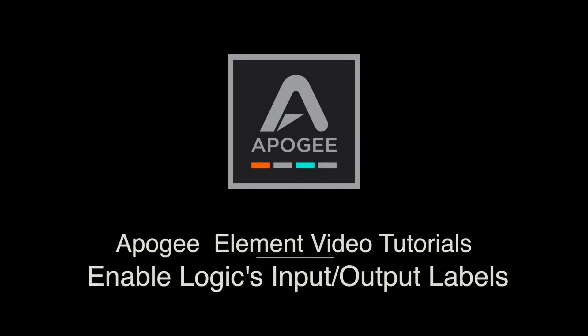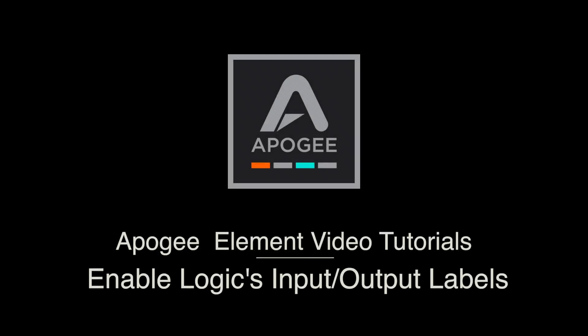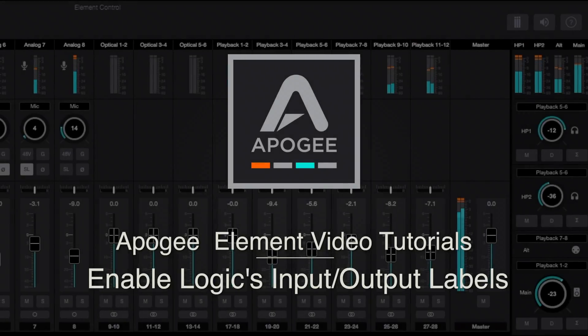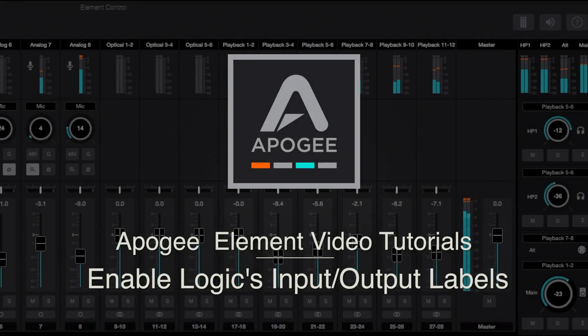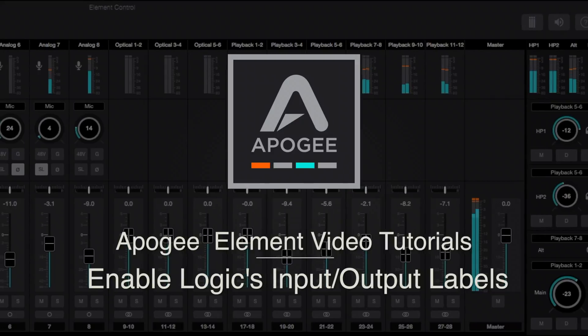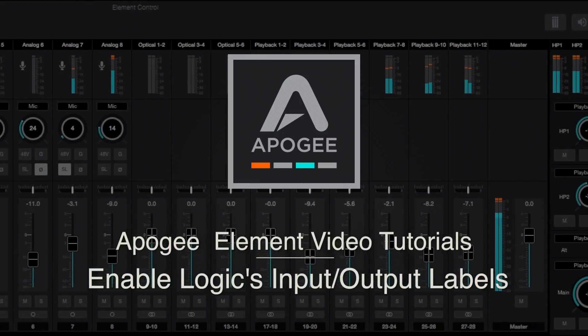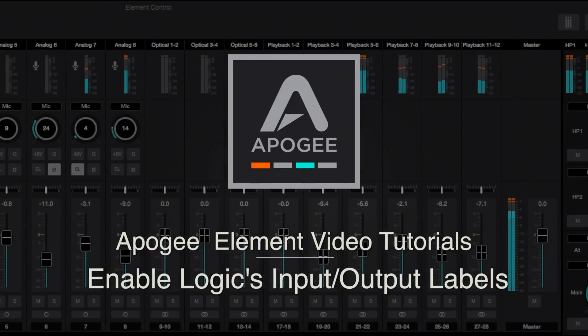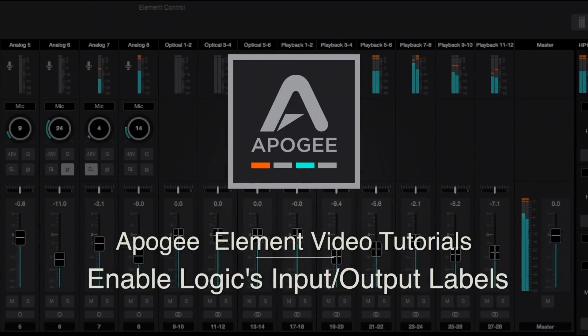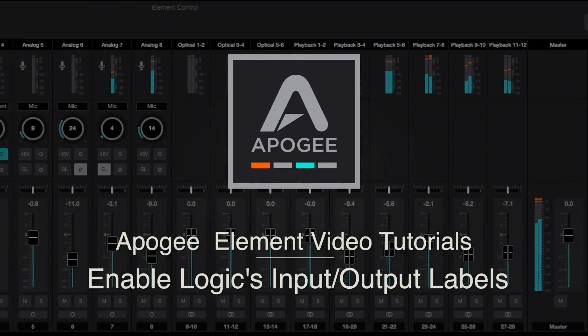Welcome to the Apogee Element Series video tutorials. In this video, we'll show you how to enable Logic's I/O labels so it's easier to identify the input and output channels of your Element interface.